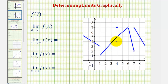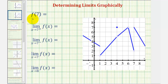We want to use the provided graph of f of x to determine the function value of f of seven, then determine the following four limits. To determine the value of f of seven, or evaluate f of seven, we want to determine the function output when the input or x value is positive seven.